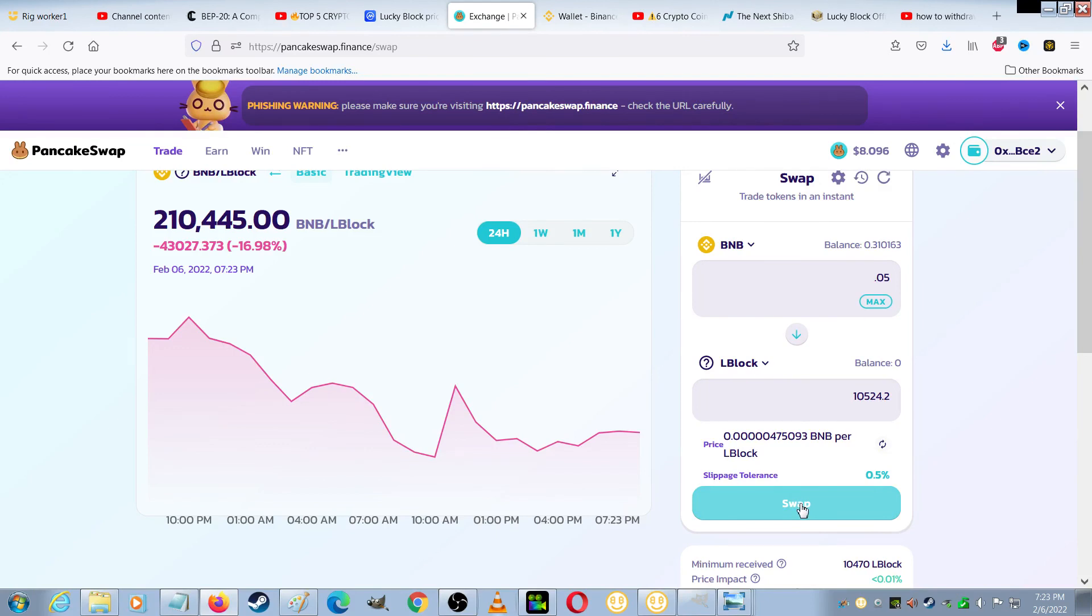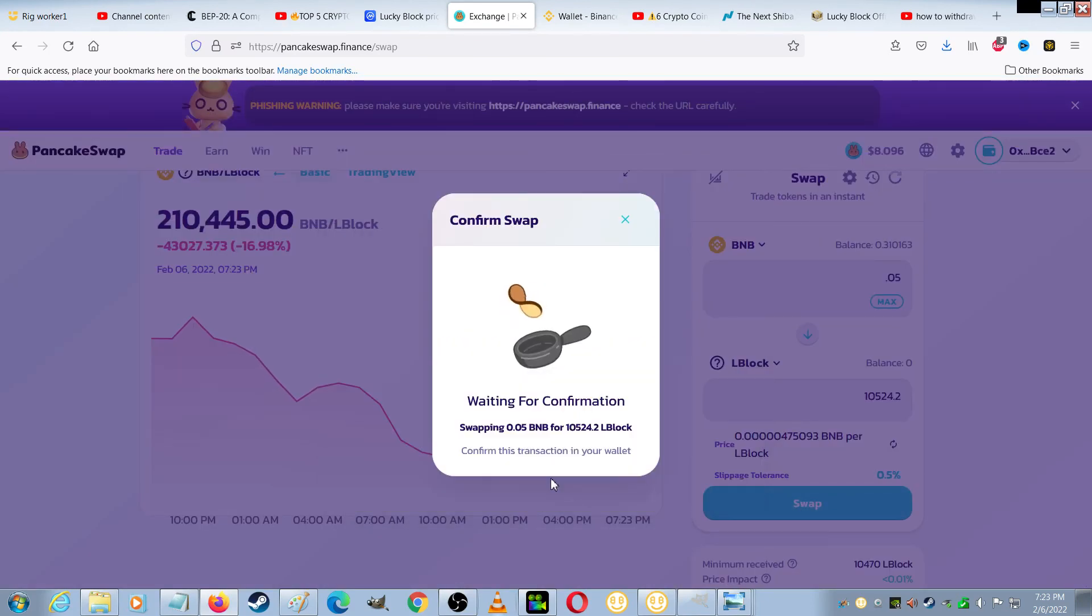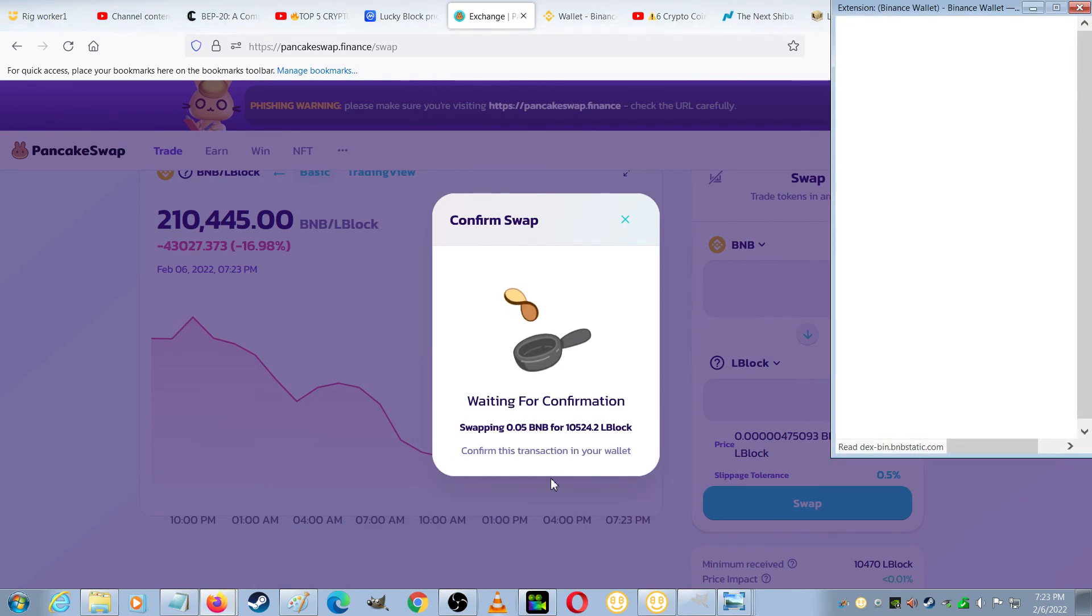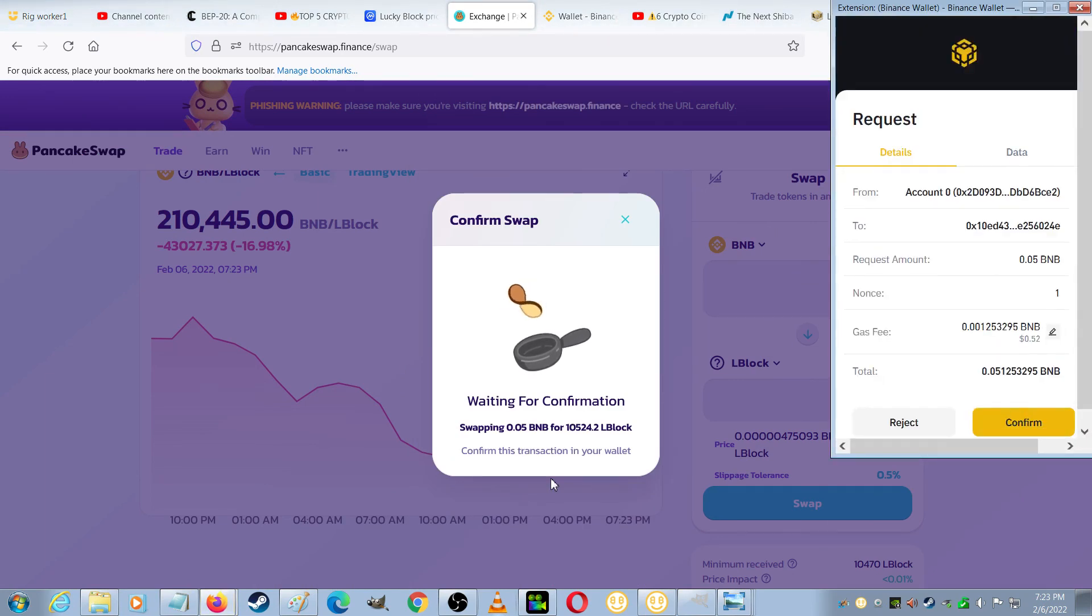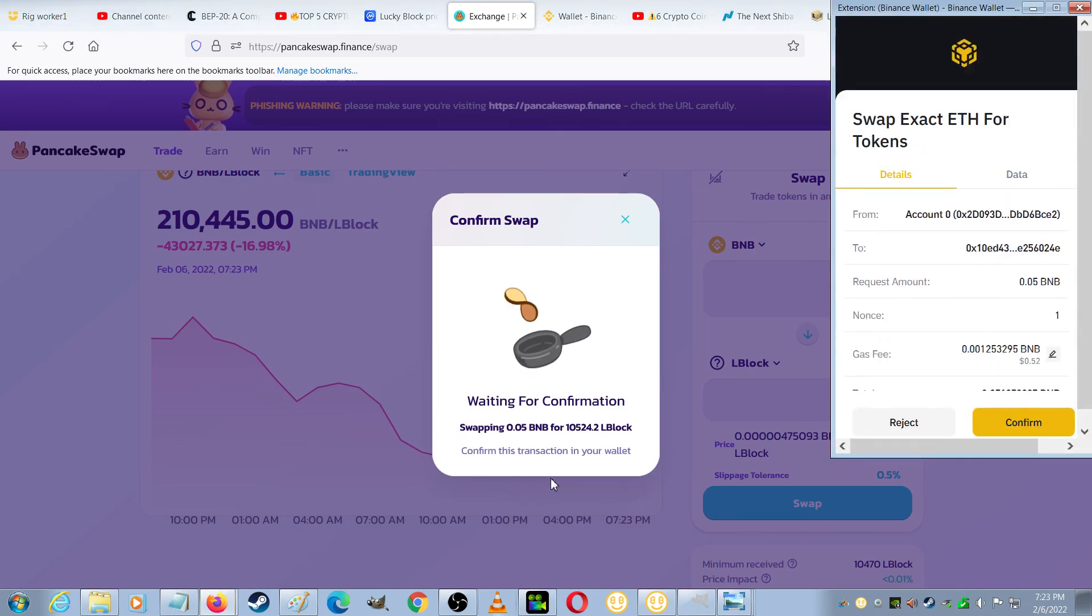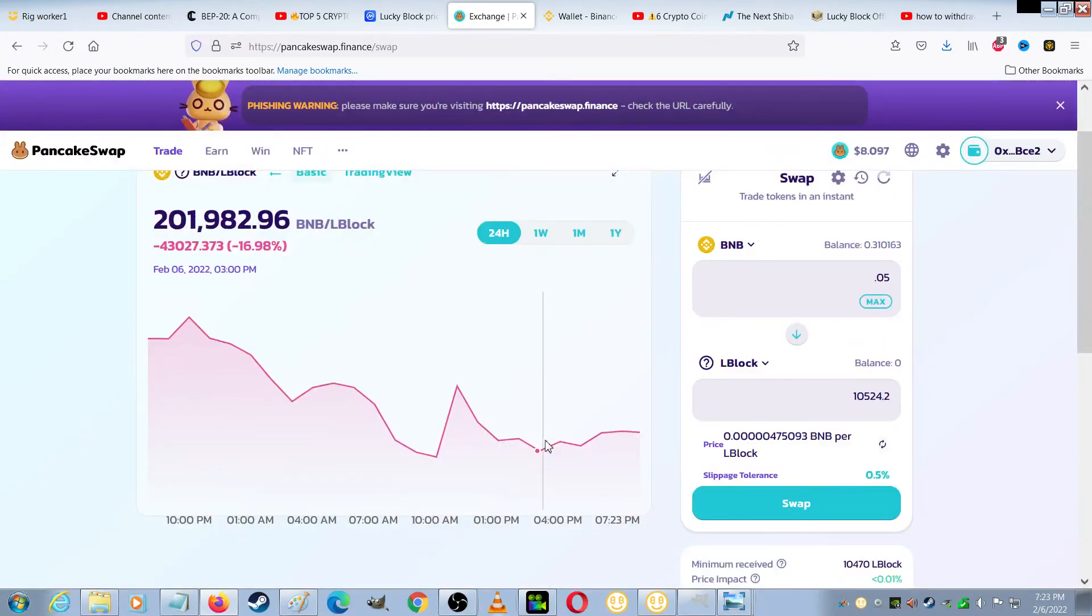And then choose Swap. I'll choose Confirm, Transaction has been Submitted, and now it should be complete.